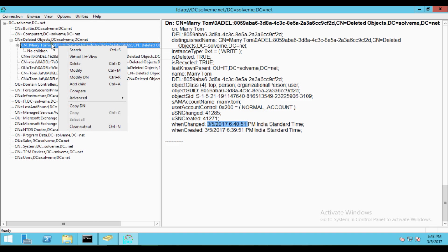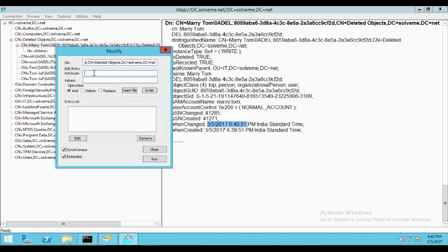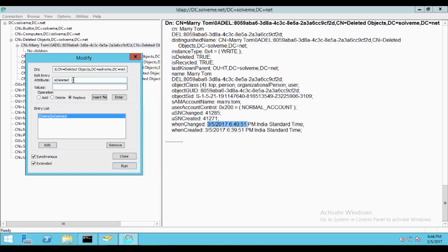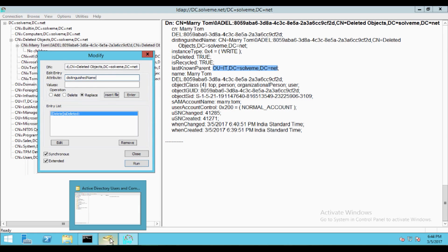Right-click on the object you want to recover and click Modify. In the Modify attribute field, enter isDeleted, set the operation to Delete, and press Enter — it will automatically be added to the list. Now in the Replace operation, you have to enter distinguishedName in the attribute section. In the value, enter the new parent path. If you want to recover to the same previous location, copy it; if to a different OU, enter that path.